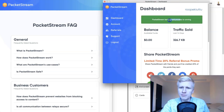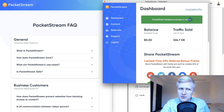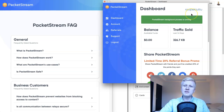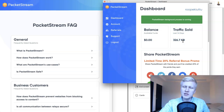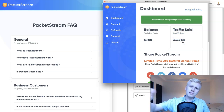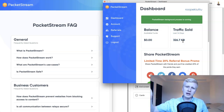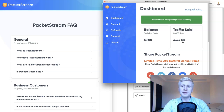Now the PacketStream background process is running and it's earning you money in the background. You can see how much traffic has been sold in the last 14 days. Once you keep it running, it simply makes you money on autopilot — that's how it works.